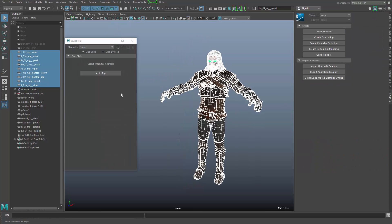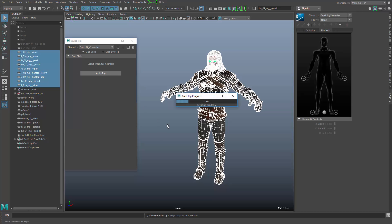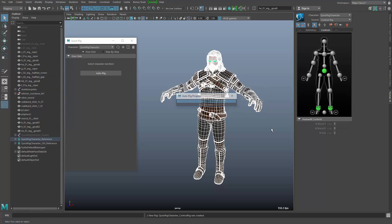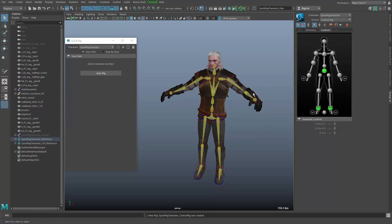When I start with the single click process here, you will see that it automatically creates a skeleton for me, does all the binding, and even creates a rig for me — the HumanIK rig — to let me start and move the character around.